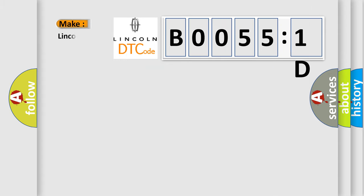So, what does the Diagnostic Trouble Code B00551D interpret specifically for Lincoln car manufacturer?